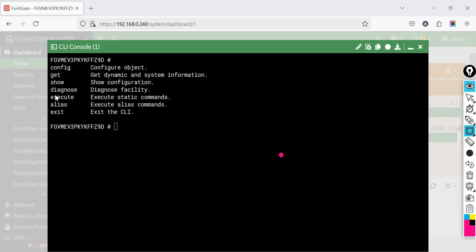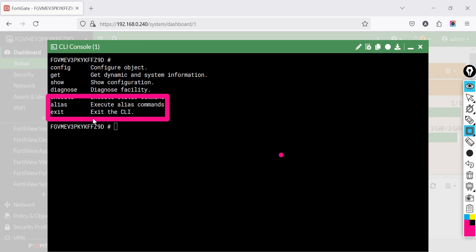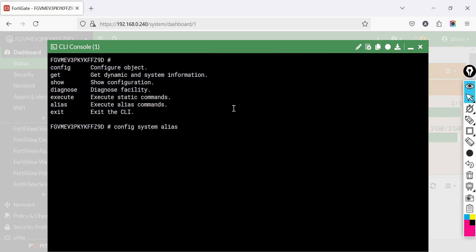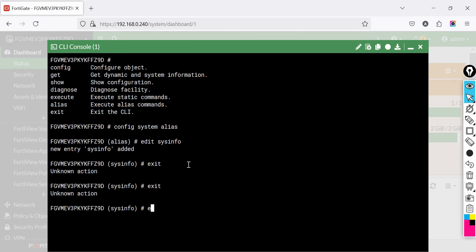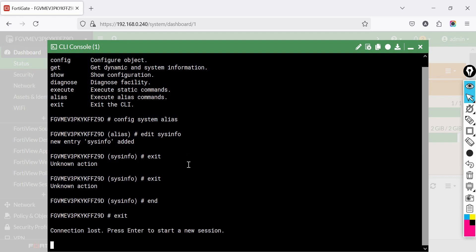The alias command allows you to define custom shortcuts for frequently used commands. Exit is used to log out from the CLI and return to the GUI or SSH session. These commands help manage and troubleshoot a FortiGate firewall efficiently. Let me know if you need a specific troubleshooting guide.